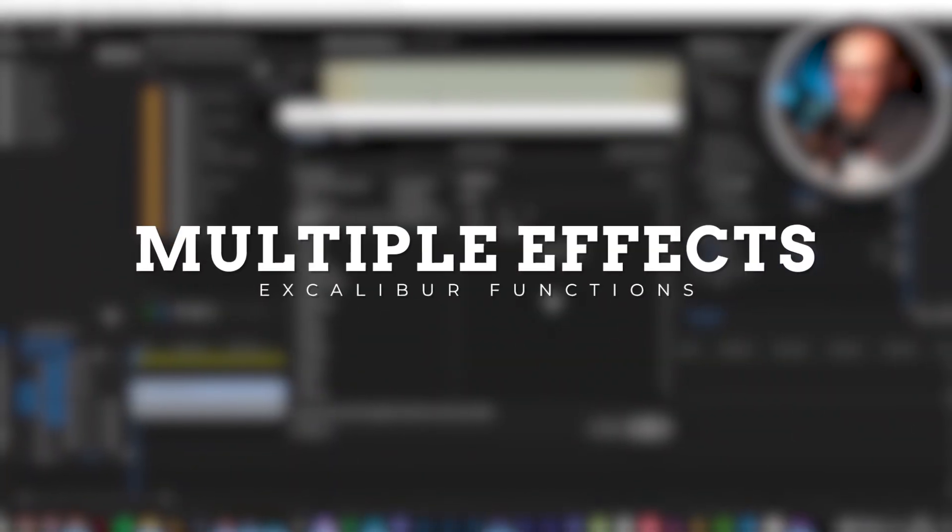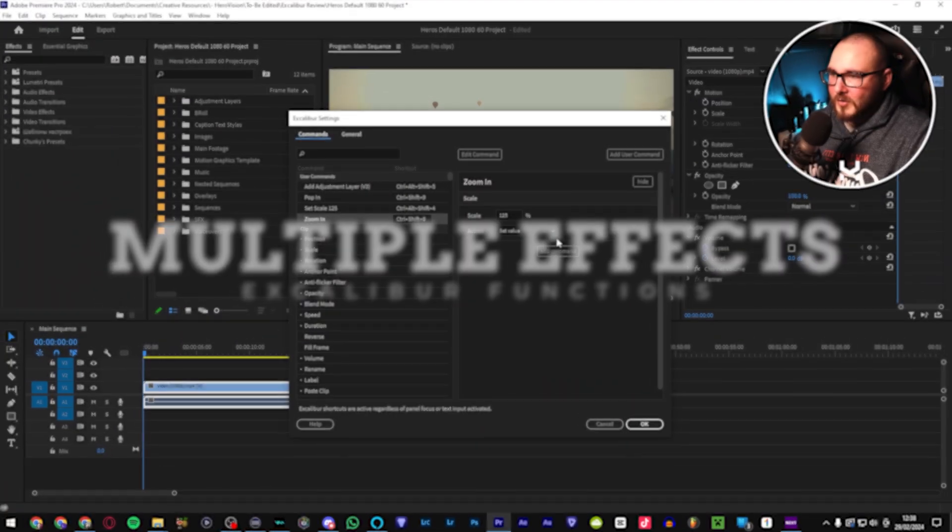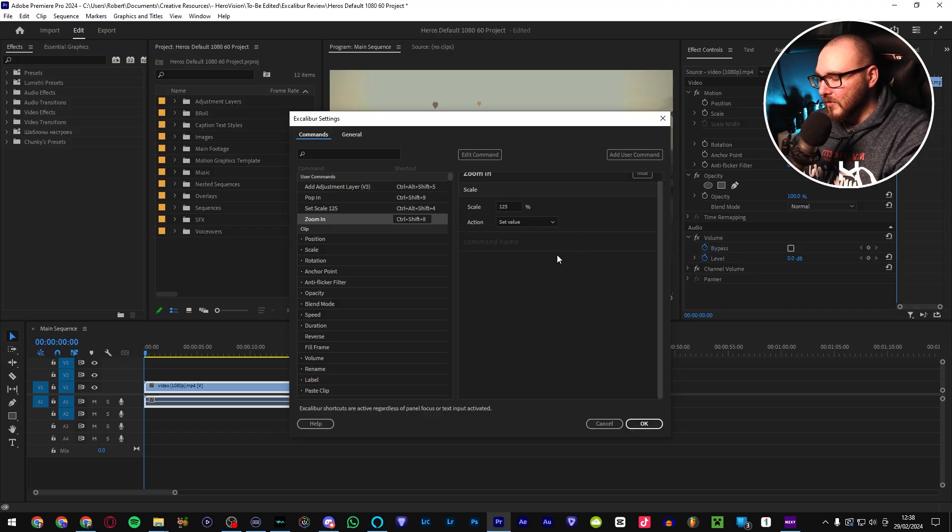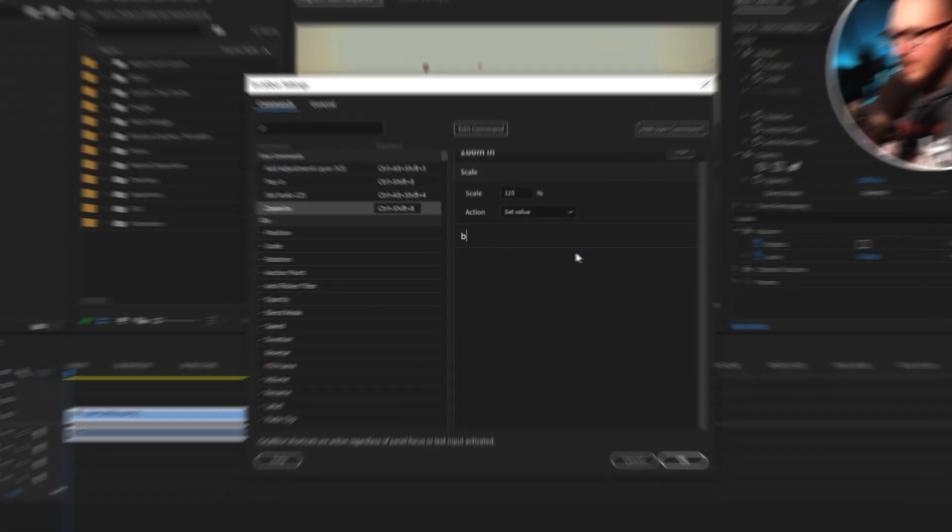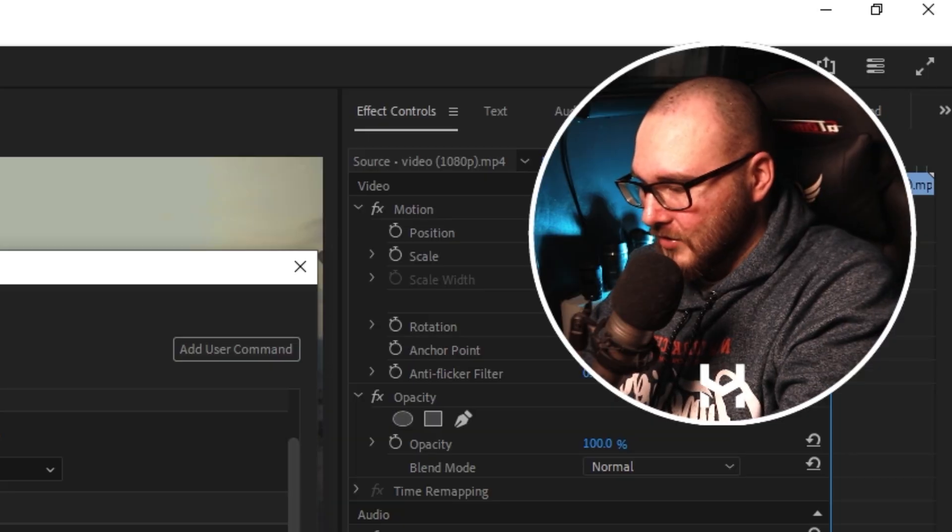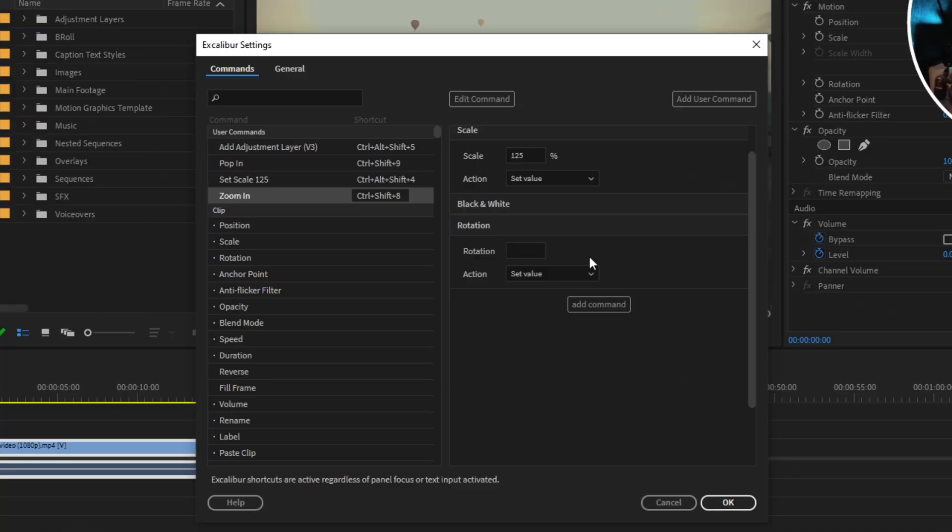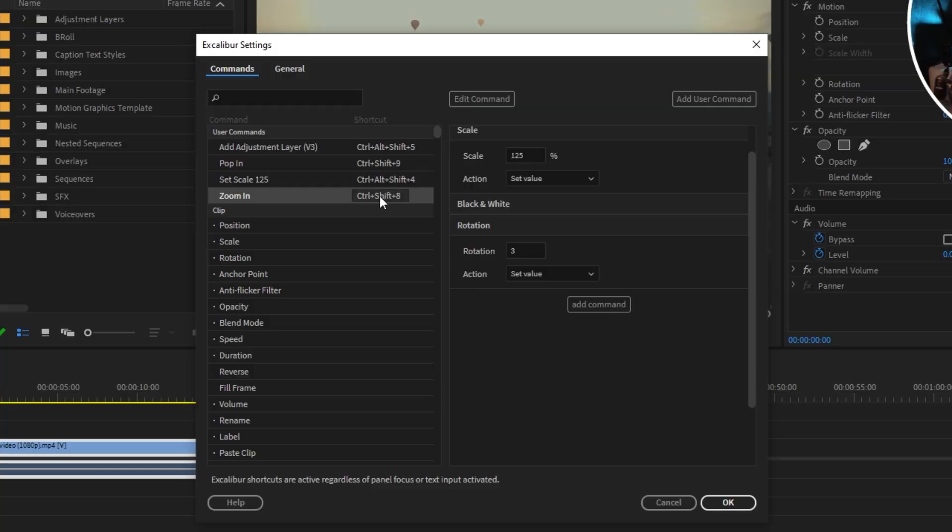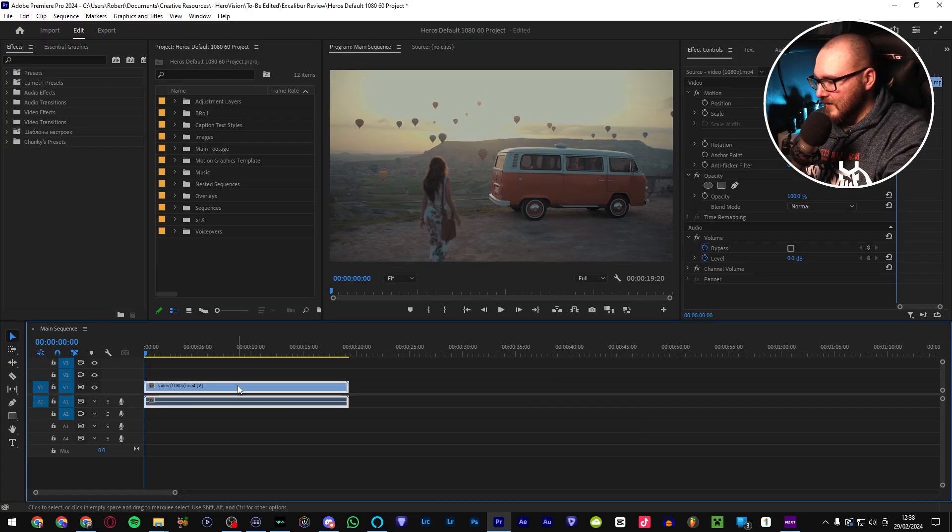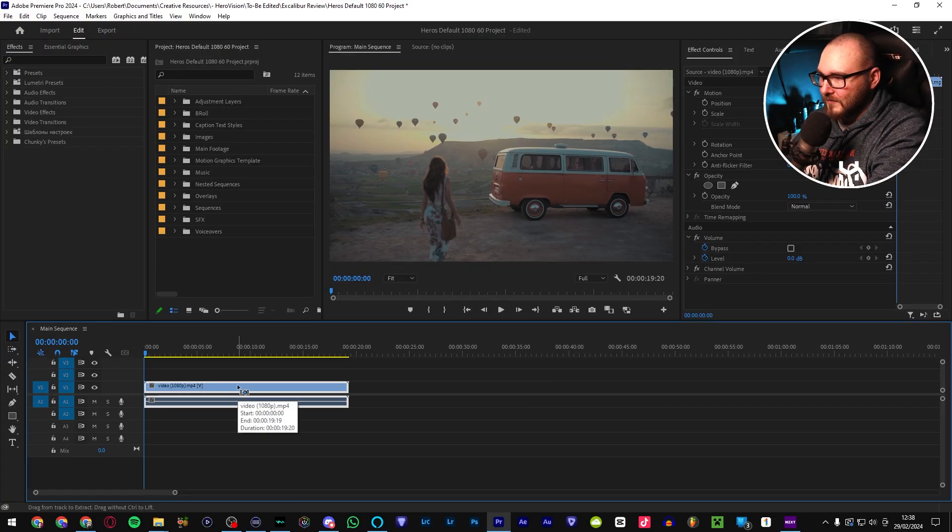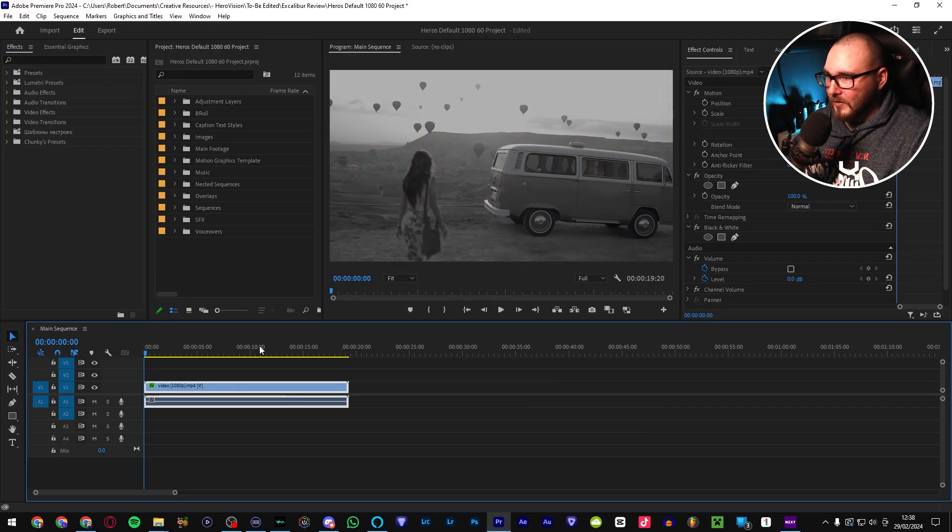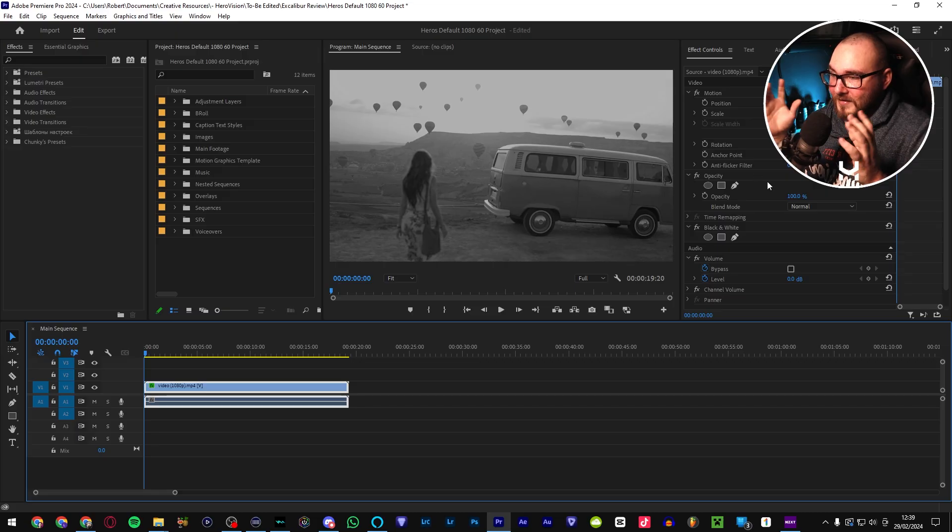Now, let's say that we want to add more to it. So we've got a little scale in already. But what if we want to add a black and white filter on top? And then, just for good measure, we can even rotate the clip by three degrees. I don't know why you would want to do that, but it's an example. So we're keeping the same keyboard shortcut. And what it's going to do, if we go down here now, Control, Shift, 8, it's going to apply all of those effects all at once.